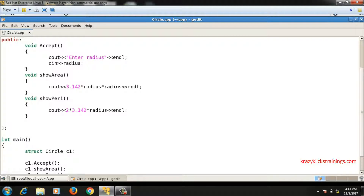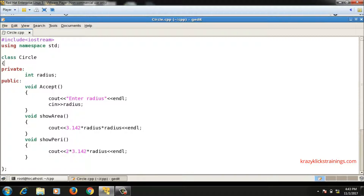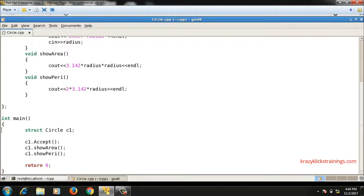Now instead of using struct, let me declare this as a class. Structures and classes are essentially the same in C++, with one small difference: in a structure the default access specifier is public, whereas in a class the default access specifier is private. Once I declare it as a class, there is no need to write struct circle in main — I simply write circle c1.